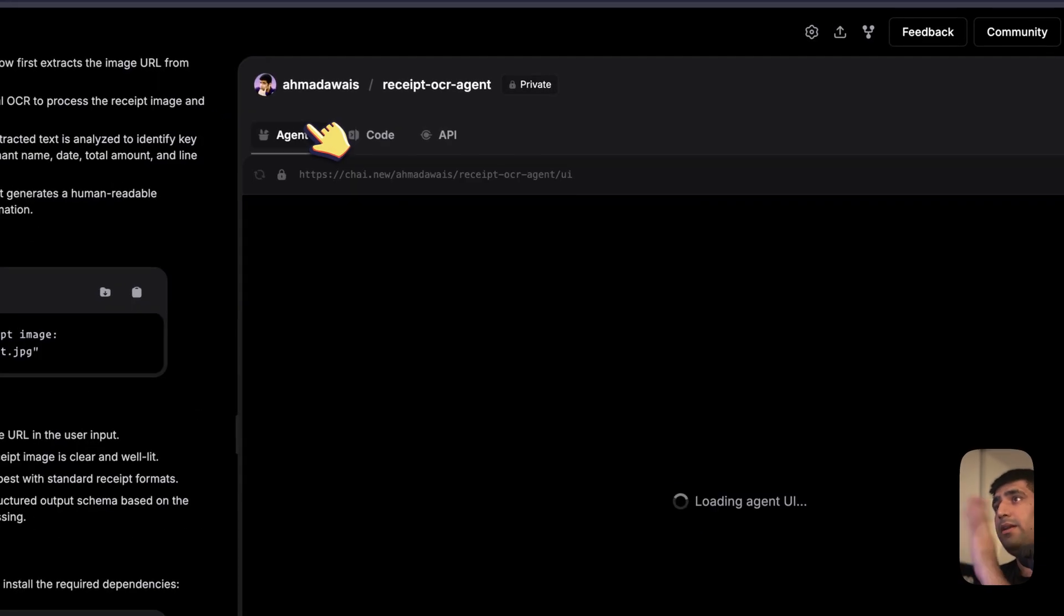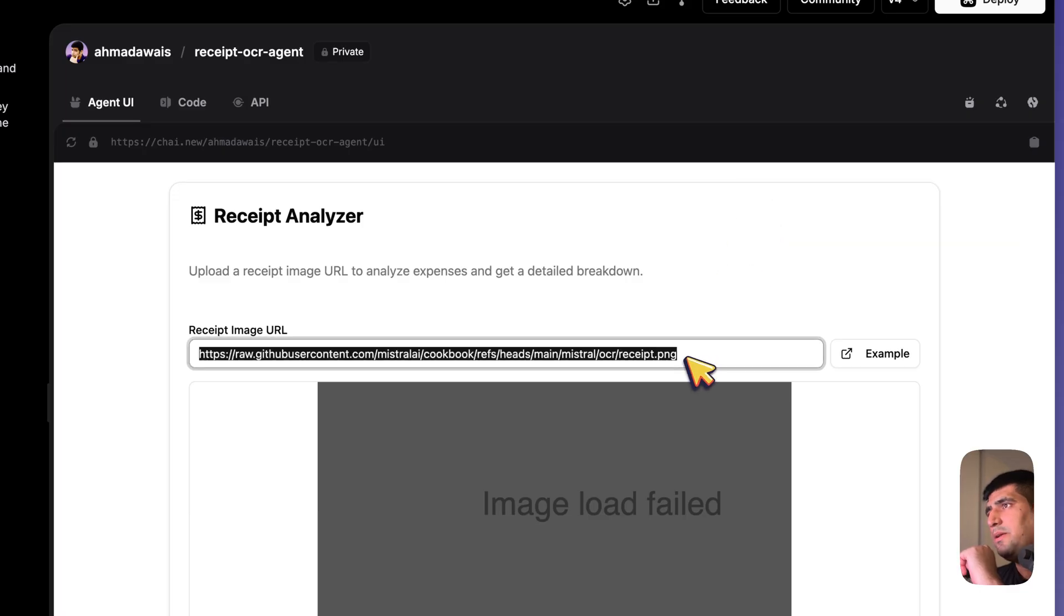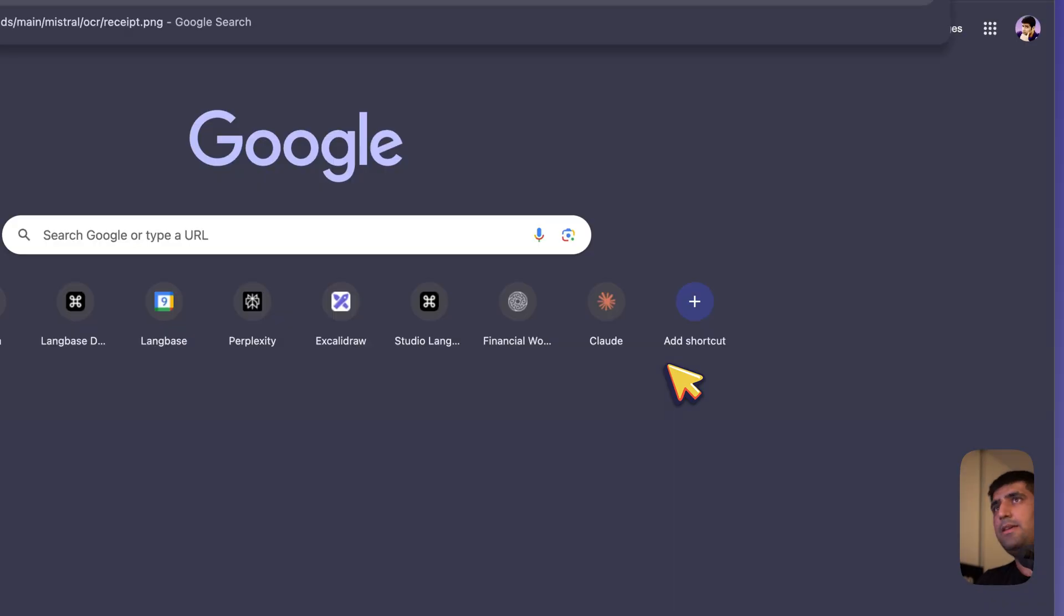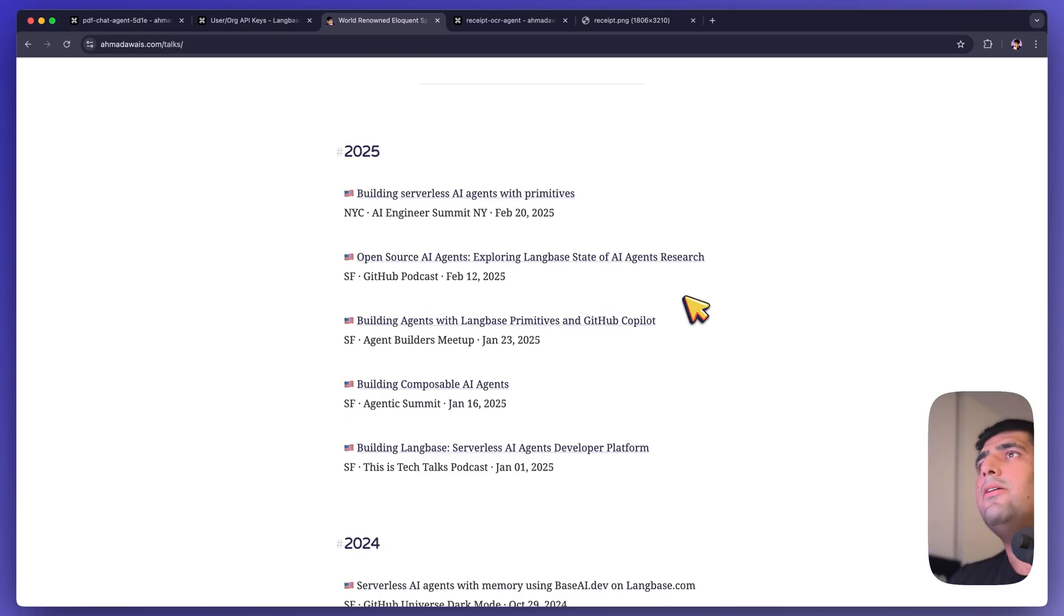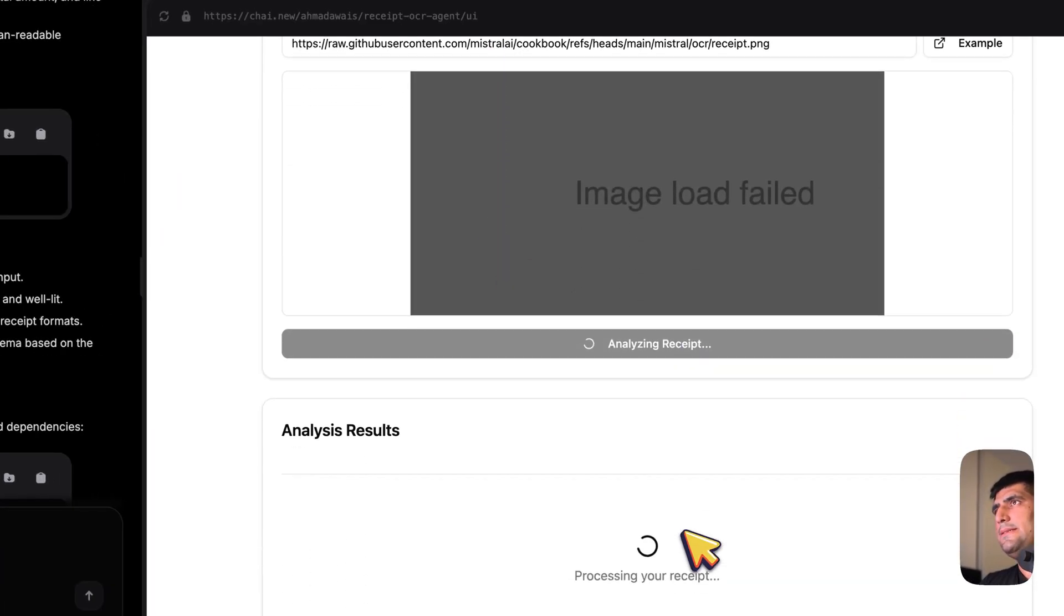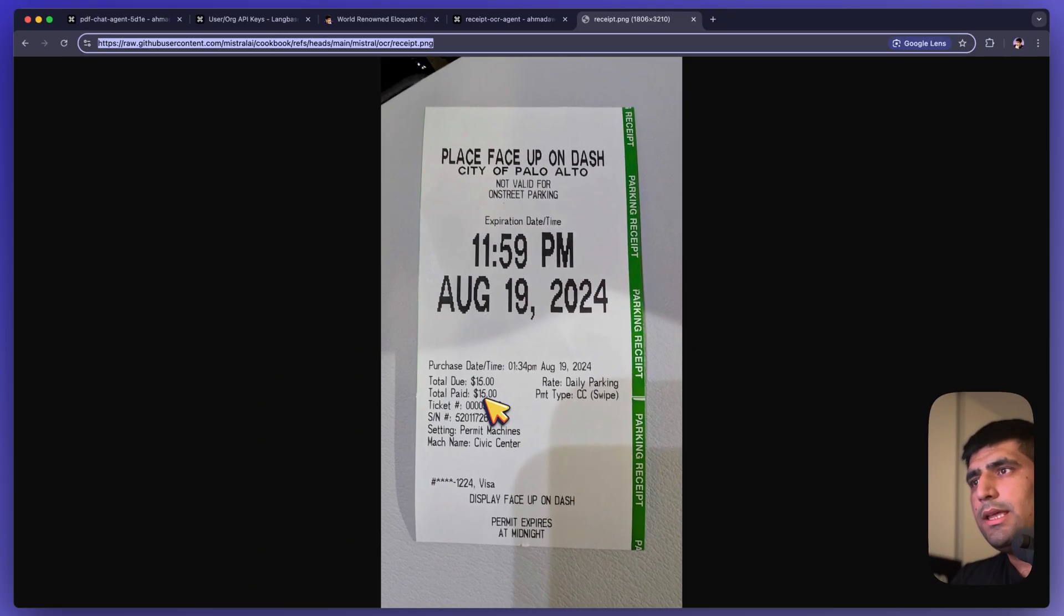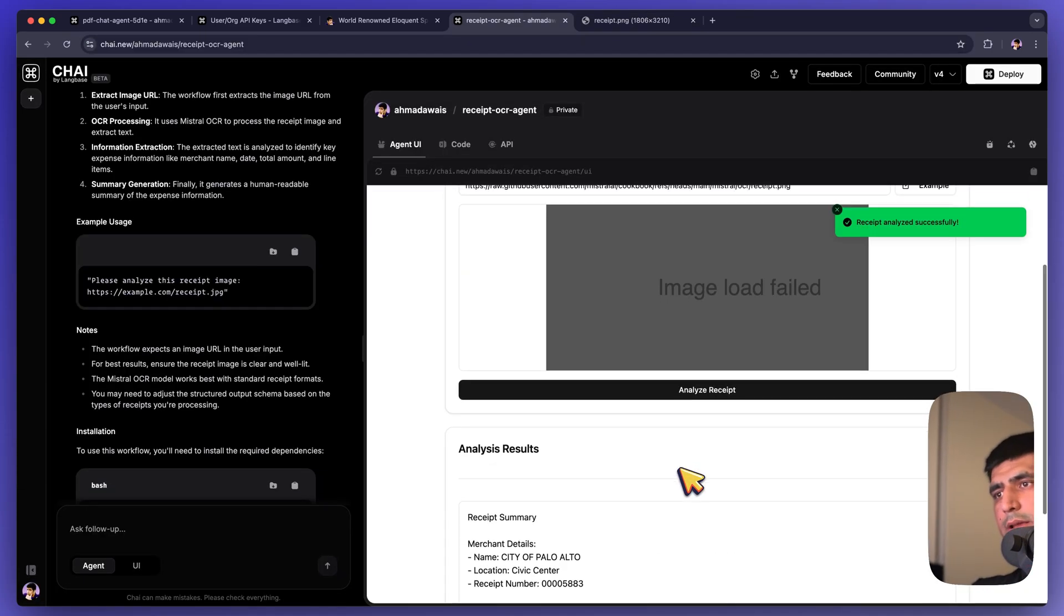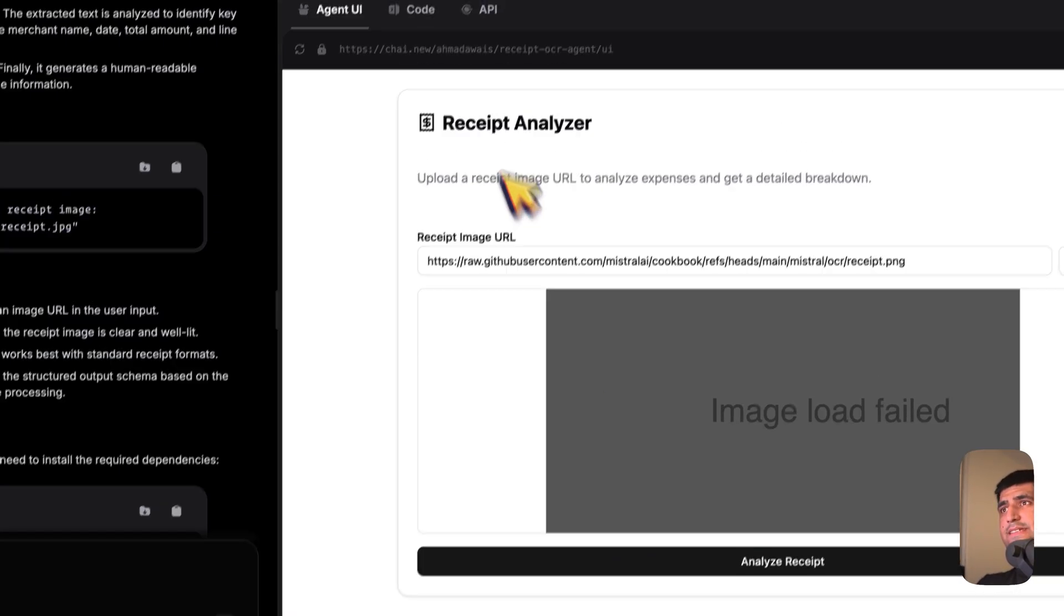And it went ahead and did that. It also had an example for me, so I'm just going to go ahead and use this example. I think this is pretty much gone. Let's give it a go. Oh, that is here. I don't know why it's not loading it right. Maybe something is going on. Let's try and analyze this receipt. So this receipt is City of Palo Alto, total paid bill is 15 bucks. Let's see what it comes up with. There you go. City of Palo Alto, total amount paid is 15 bucks. I can basically do anything with this.